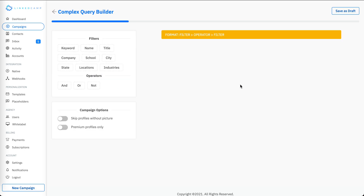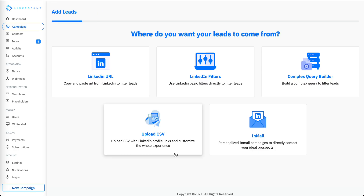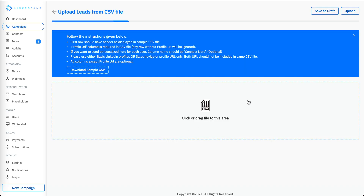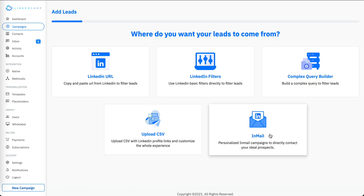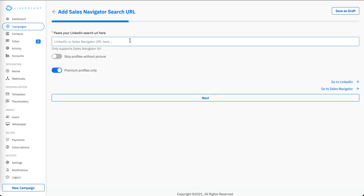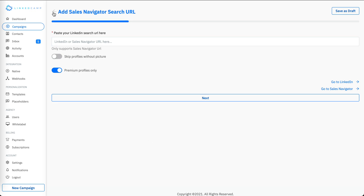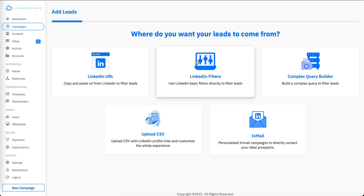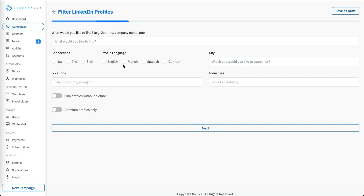The third option is a complex query builder, which you can use to filter your data using logic operators. The fourth option is to upload a CSV file to start your campaign. The fifth option is running an email campaign — you can paste the Sales Navigator URL to start your campaign.